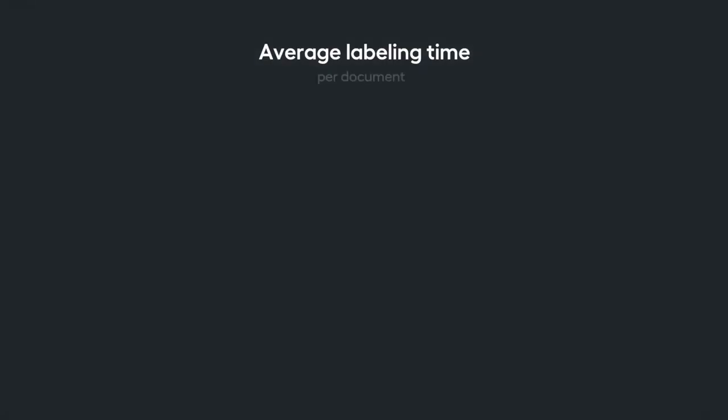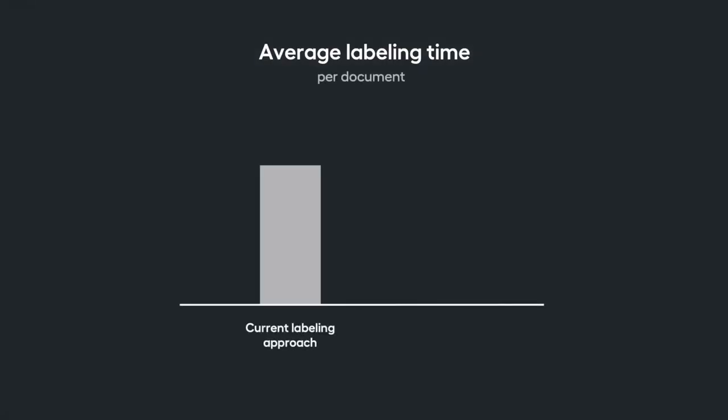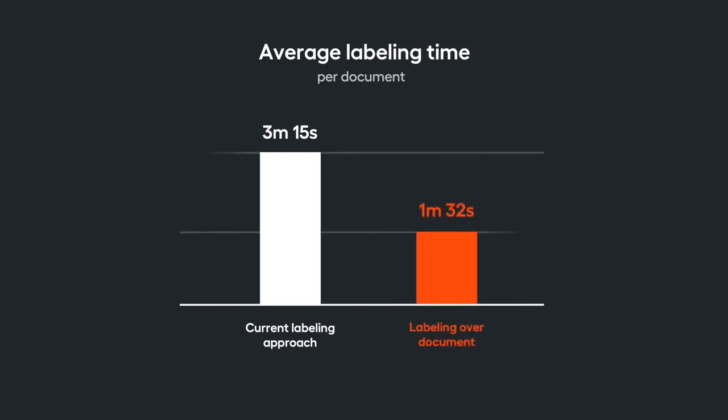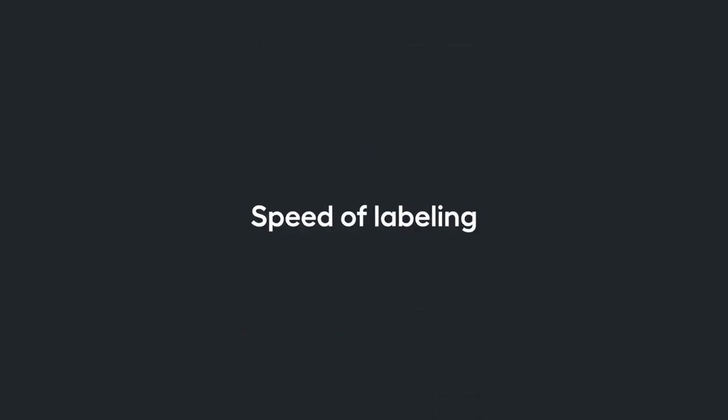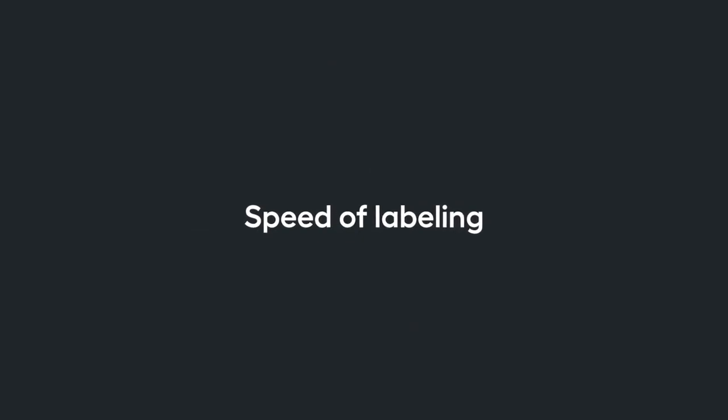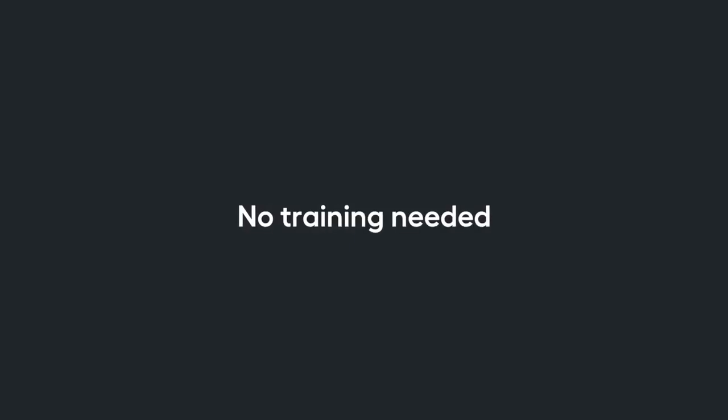New labeling experience decreases the average labeling time by more than 50%. Besides the fact that this is a unique in its class labeling tool, it also allows users to decrease the use case development costs and time to deliver a use case to the customer and hence increase ROI. The flow is intuitive and does not require any special training.